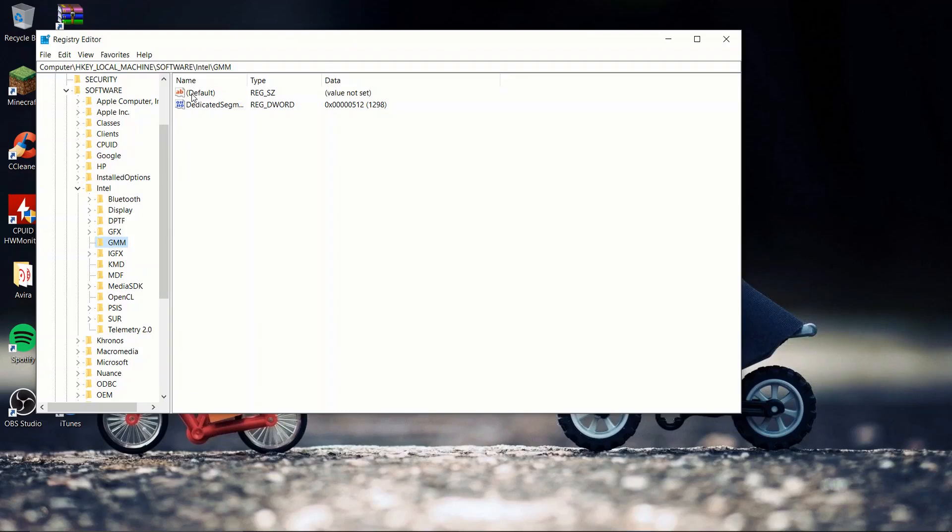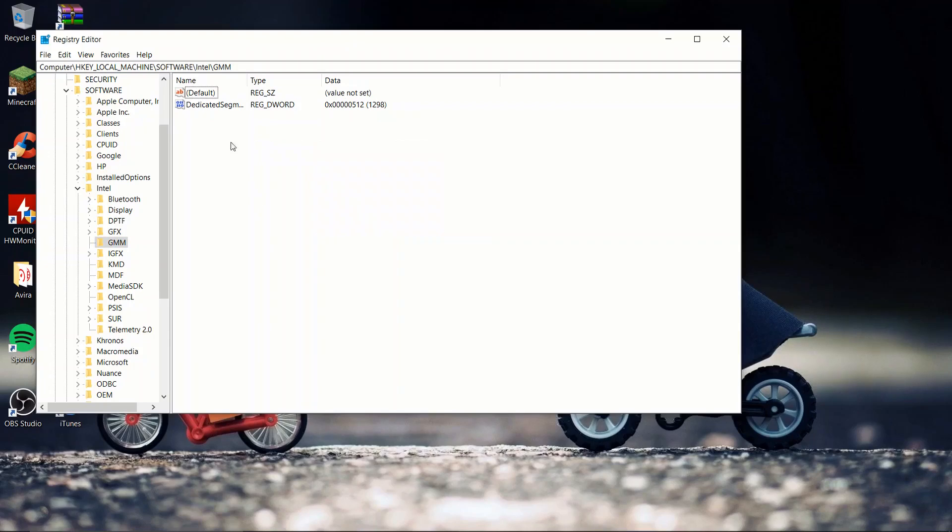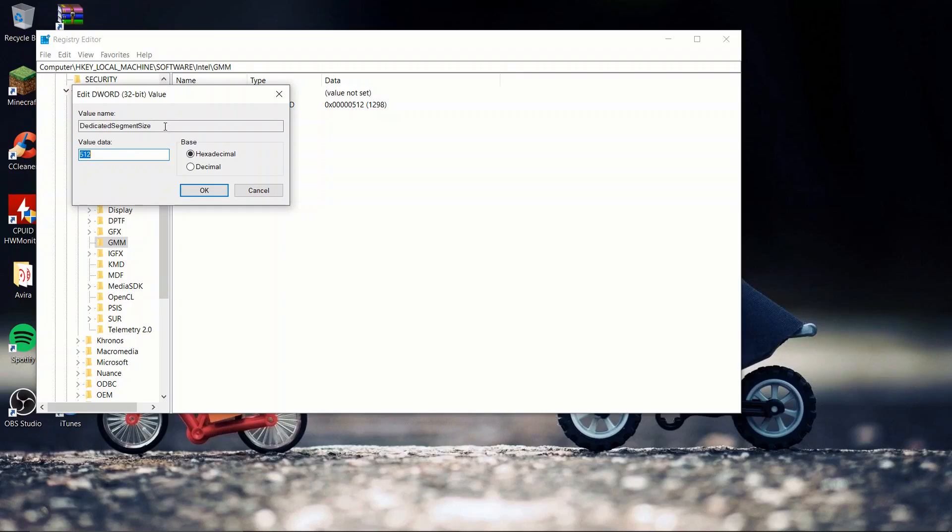Once you have it, it shall create a default type REG_SZ and the value is not set. You then want to right-click, click on new, and click on DWORD. You then want to name it dedicated segment size - capital D for dedicated, capital S for segment, and capital S for size.